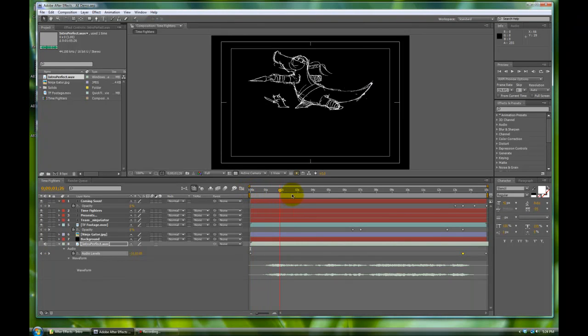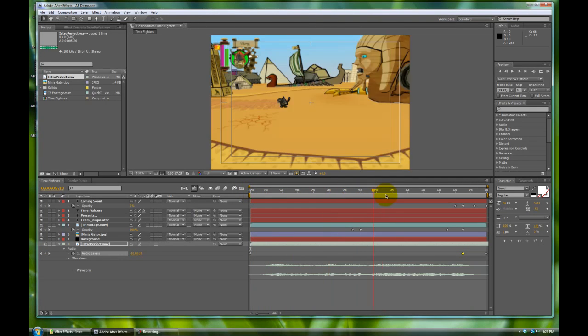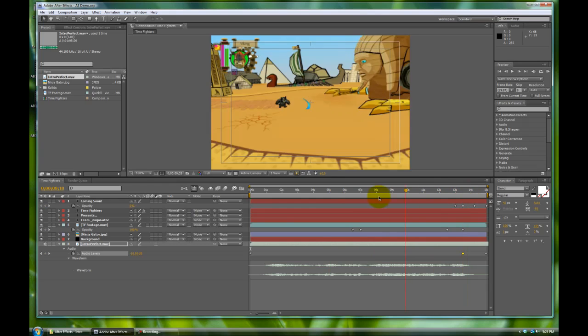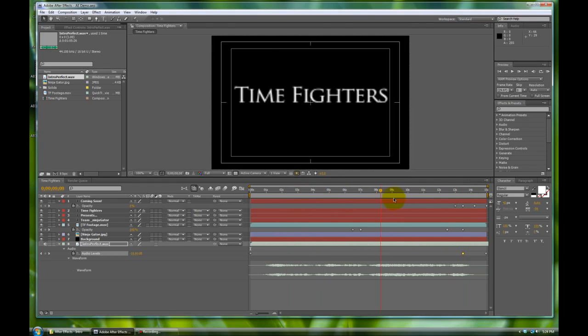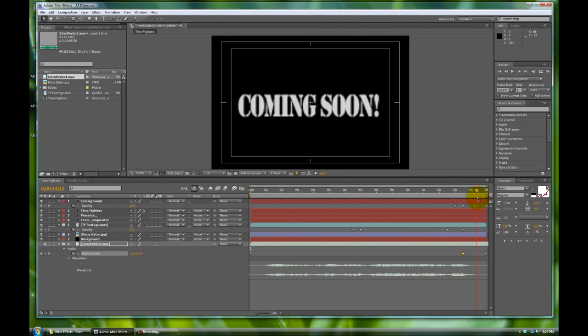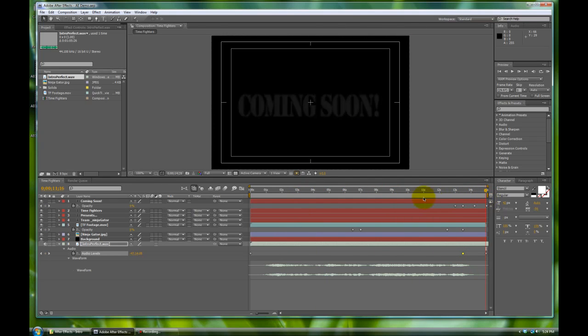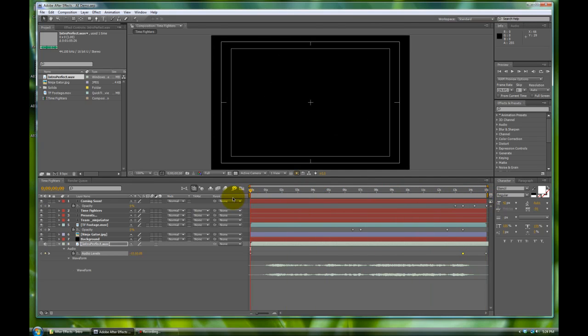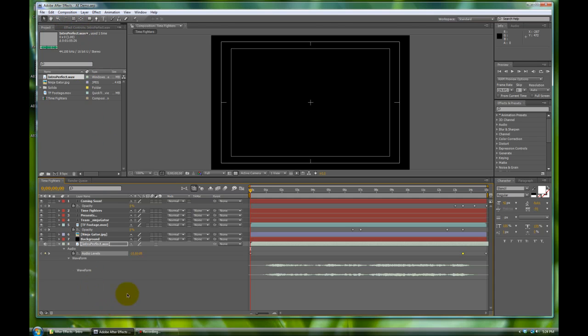So now we are ready to render our video. We've compiled everything, all of our text, our footage, and got all of our fades and all of our audio working exactly how we planned it to be and looking pretty much like our example video. So let's go render this stuff.